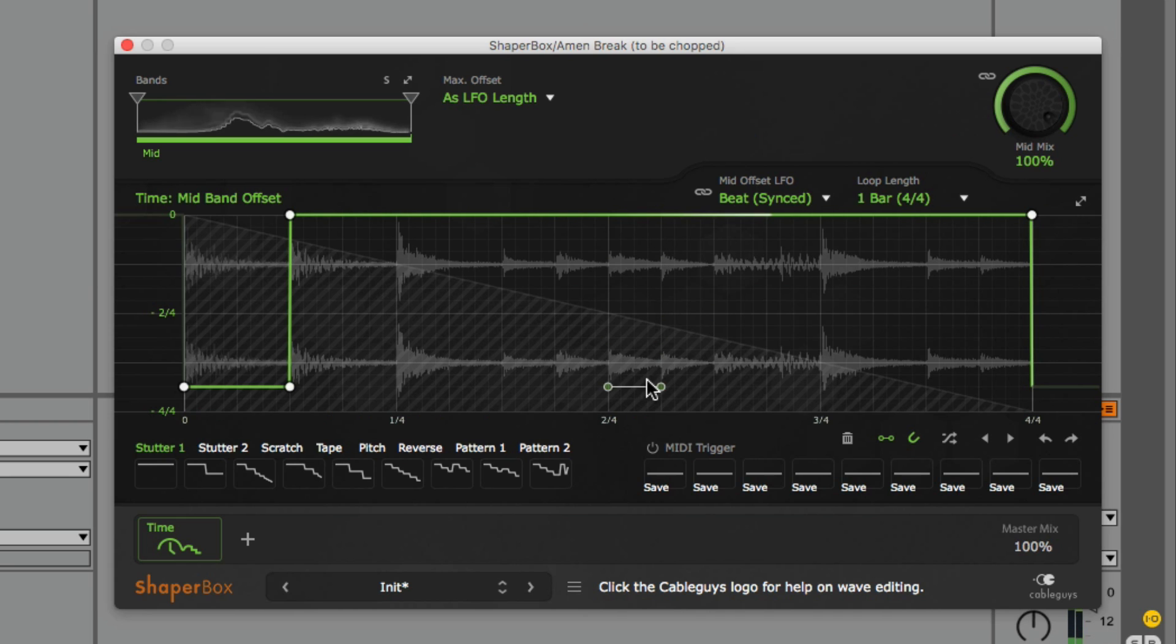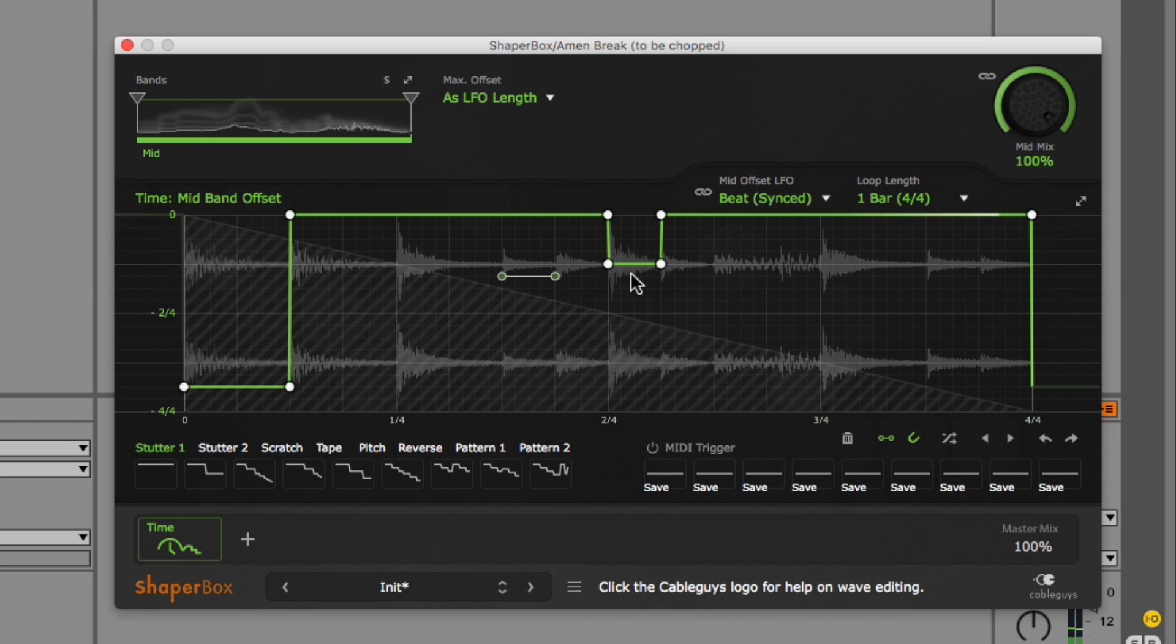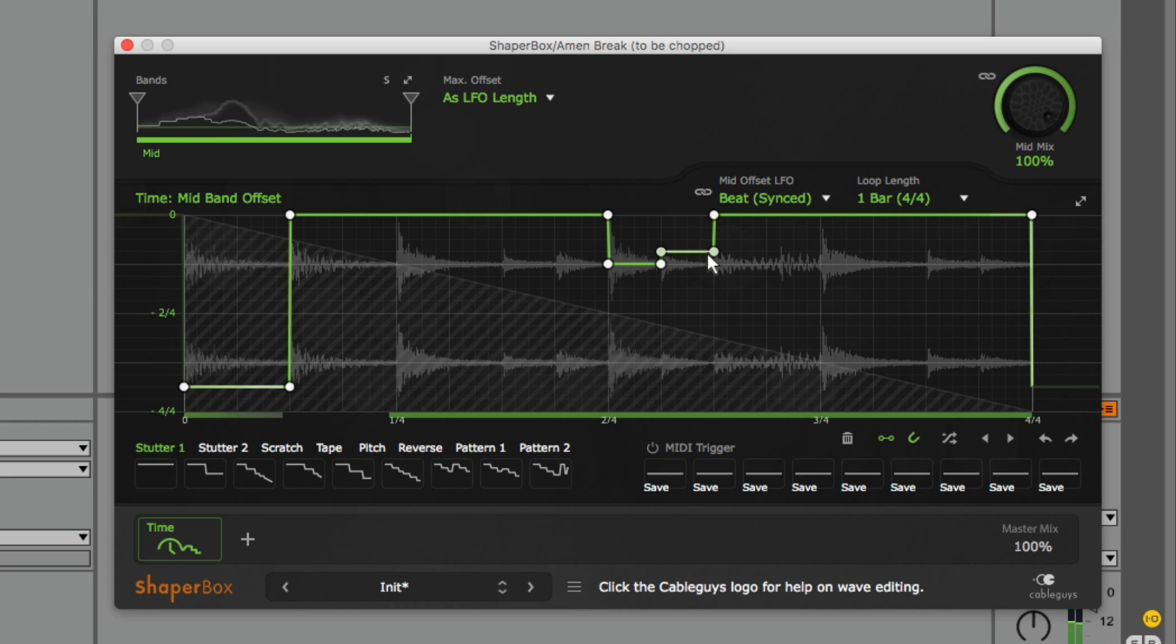At the beginning of beat three, let's offset by a quarter of a bar, and now we're hearing that snare located on beat two for a second time.